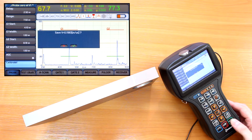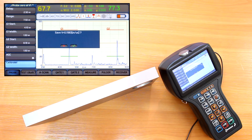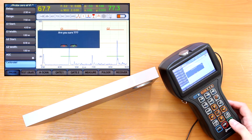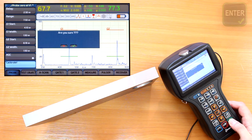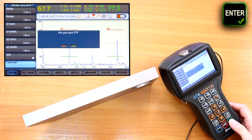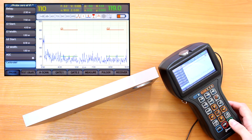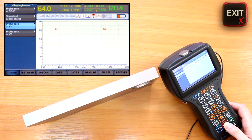It then asks if we wish to save the calibrated value of sound velocity. If we used a V1 made from the same material as the test piece, it's a good idea to save this velocity by pressing enter and confirming again. The same question is asked about the probe zero value, so we press enter twice to confirm it as well. The exit button gets us back from the calibration menu.